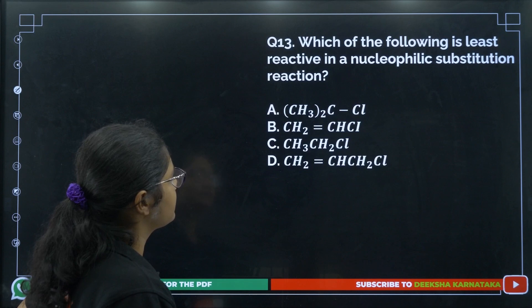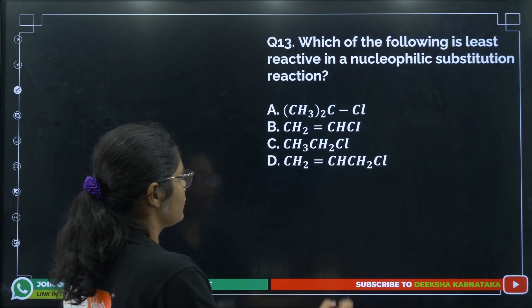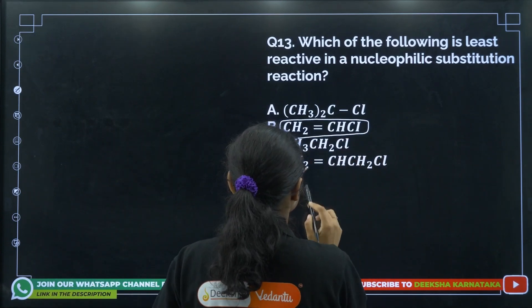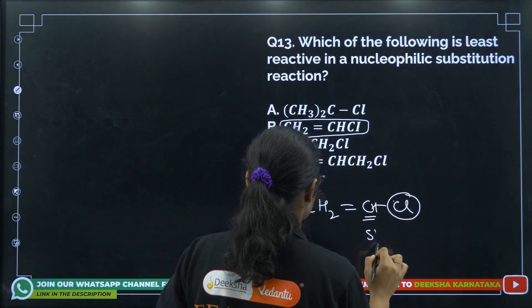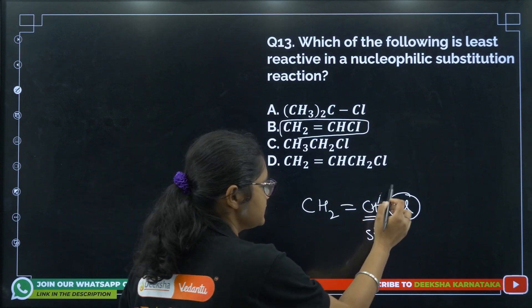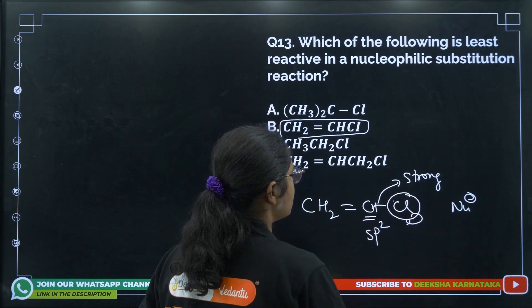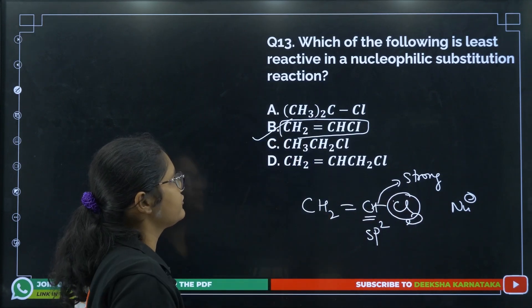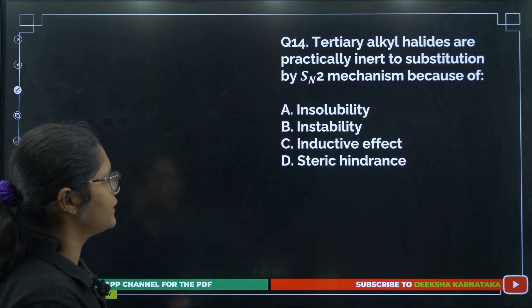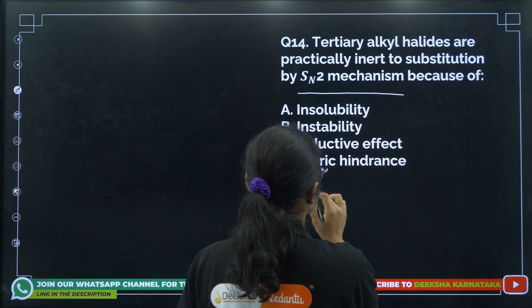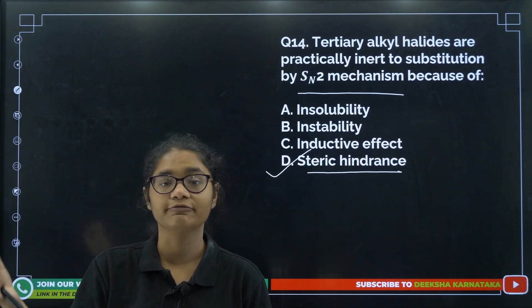Question 13: Which compound is least reactive in a nucleophilic substitution reaction? When the Cl group is attached to an SP2 carbon, that bond is strong and it is very difficult for the nucleophile to displace the chlorine group — so that compound is least reactive. Question 14: Tertiary alkyl halides are practically inert to SN2 mechanism because of steric hindrance — the bulky groups prevent the nucleophile from attacking easily.